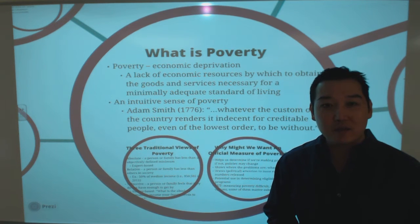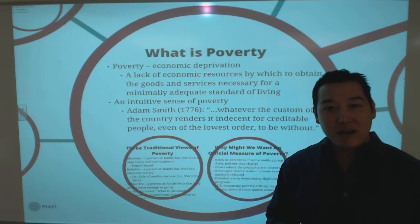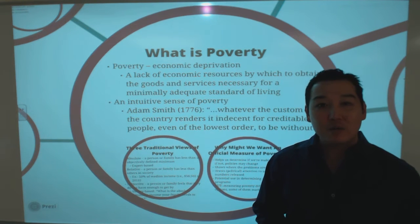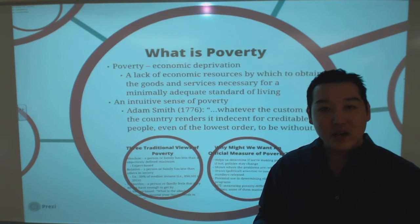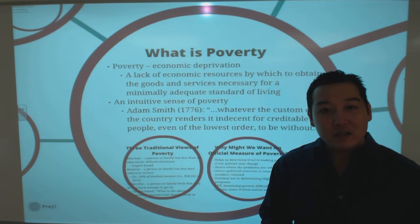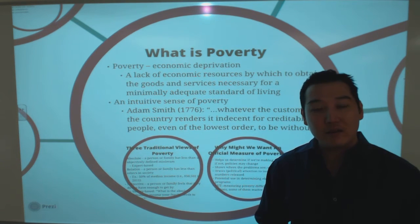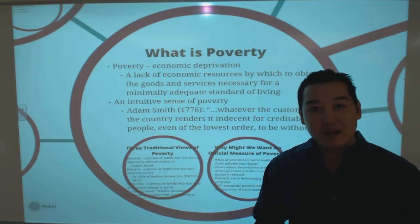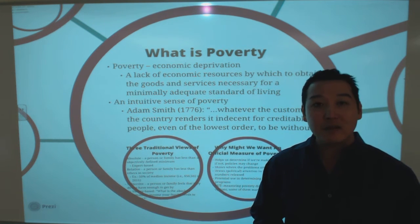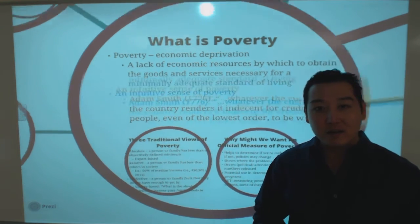There's also an intuitive sense of poverty given by Adam Smith, often credited as the founding father of modern economics. Back in the 1700s, he said poverty is 'whatever the custom of the country renders it indecent for even people of the lowest order to be without.' So poverty is a fleeting term — it changes over time. For example, if everyone in your society has an iPad and you don't, that might be considered poverty under this definition.